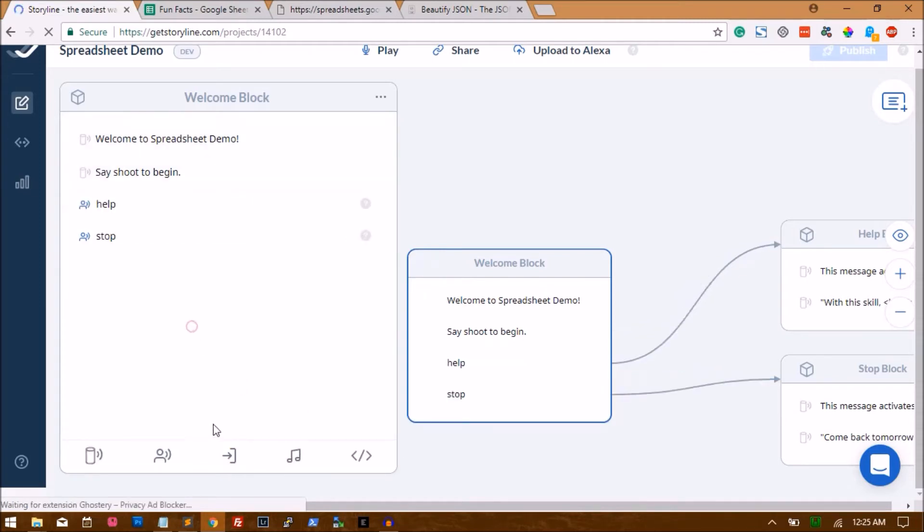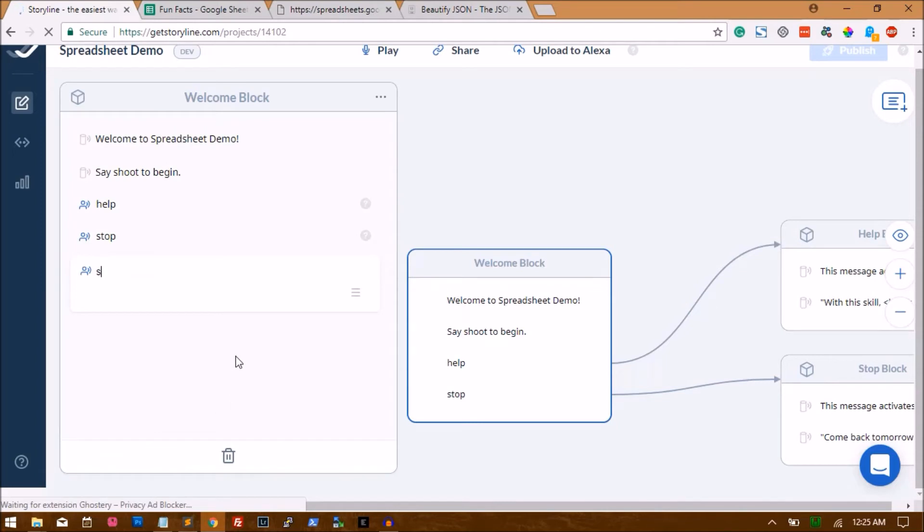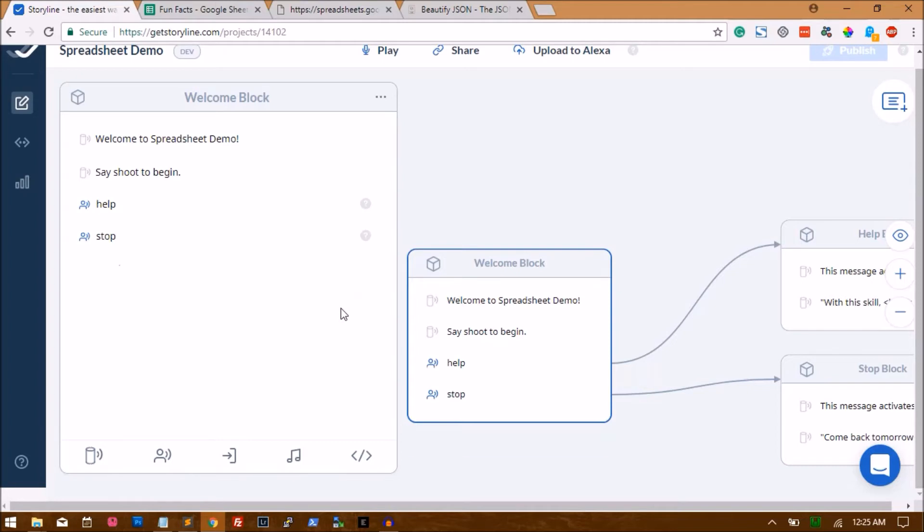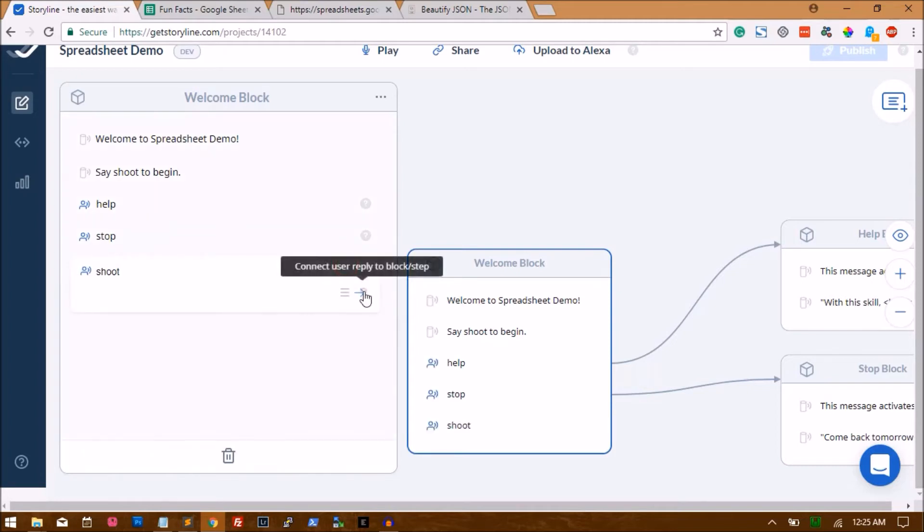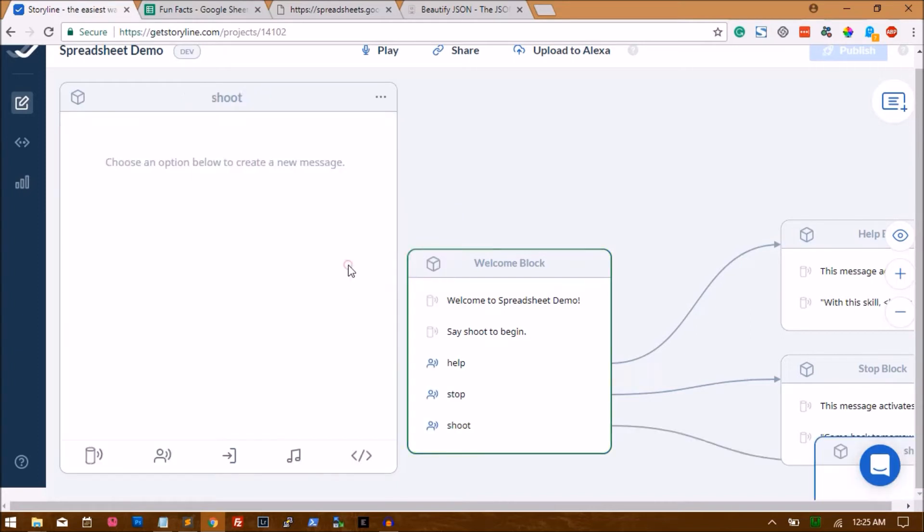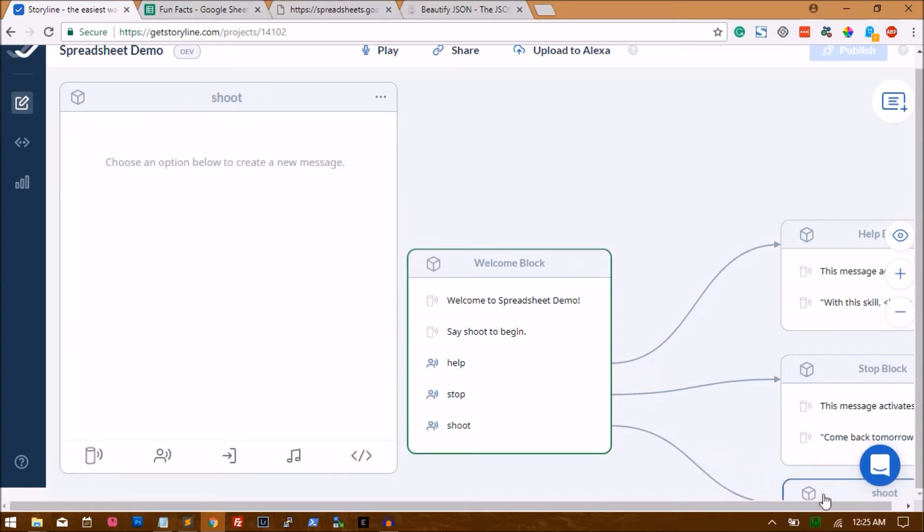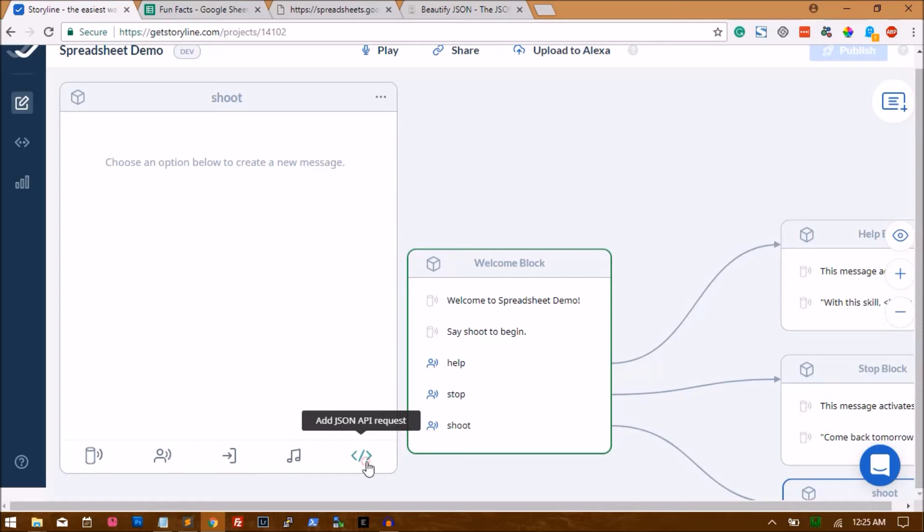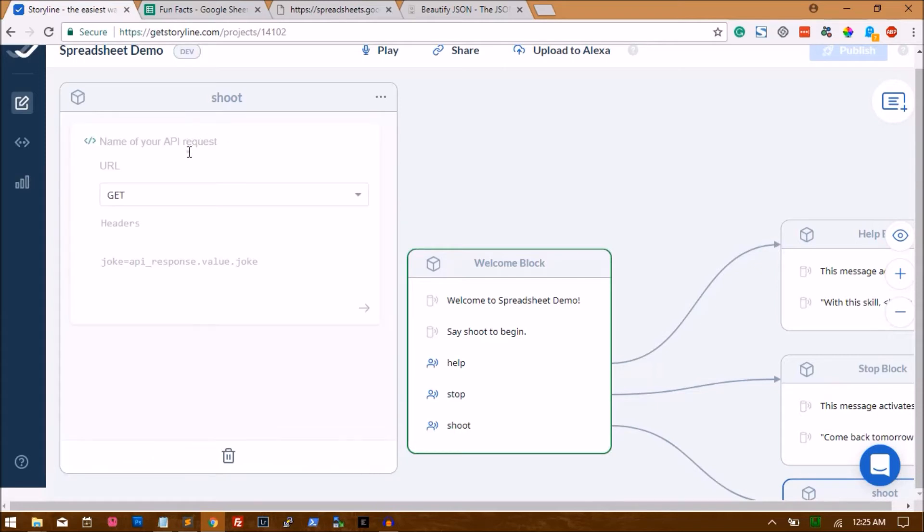Alright, so once the user says shoot, I have to create another block for it. So I'll just click on the arrow and create a new block which is Shoot Block. And in the Shoot Block, the fifth option you'll see is a JSON API request. So just click on that. The name can be anything. I'm just naming it Get Random Fact.